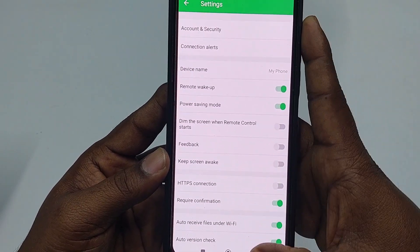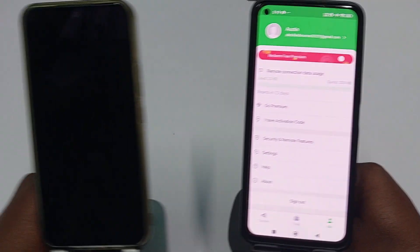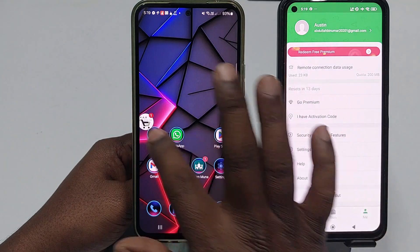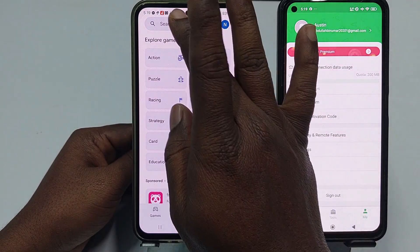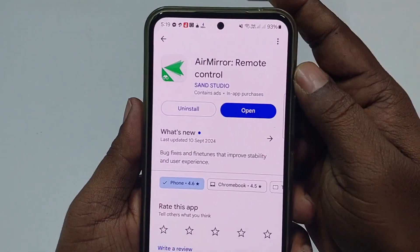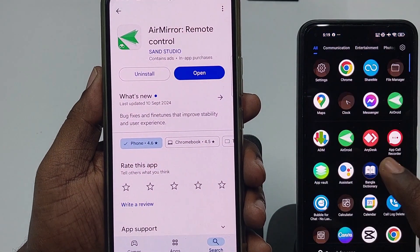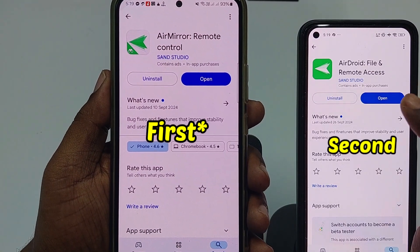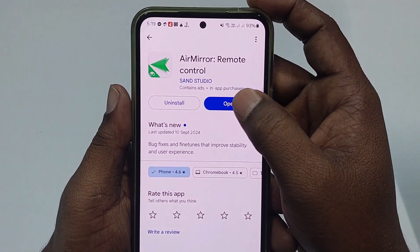After completing all settings on the secondary phone, switch to your first phone. Go to the Play Store and download 'Your Mirror.' On your first phone, you need to install 'Your Droid,' and on your second phone you install 'Your Mirror.' After installing, click 'Open.'